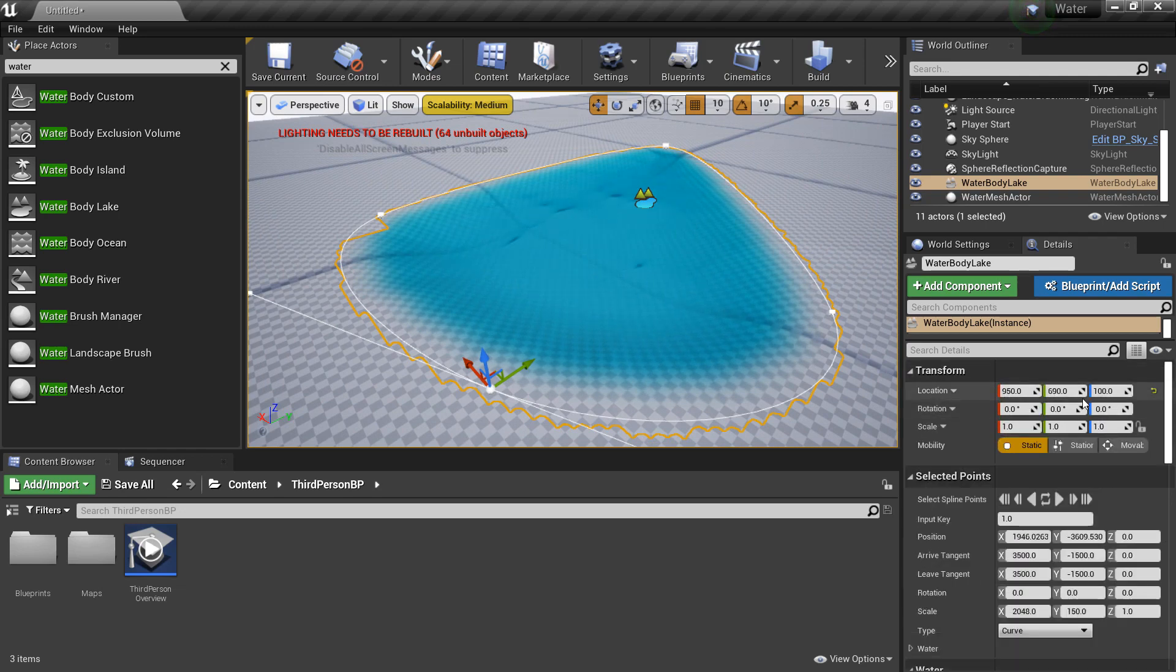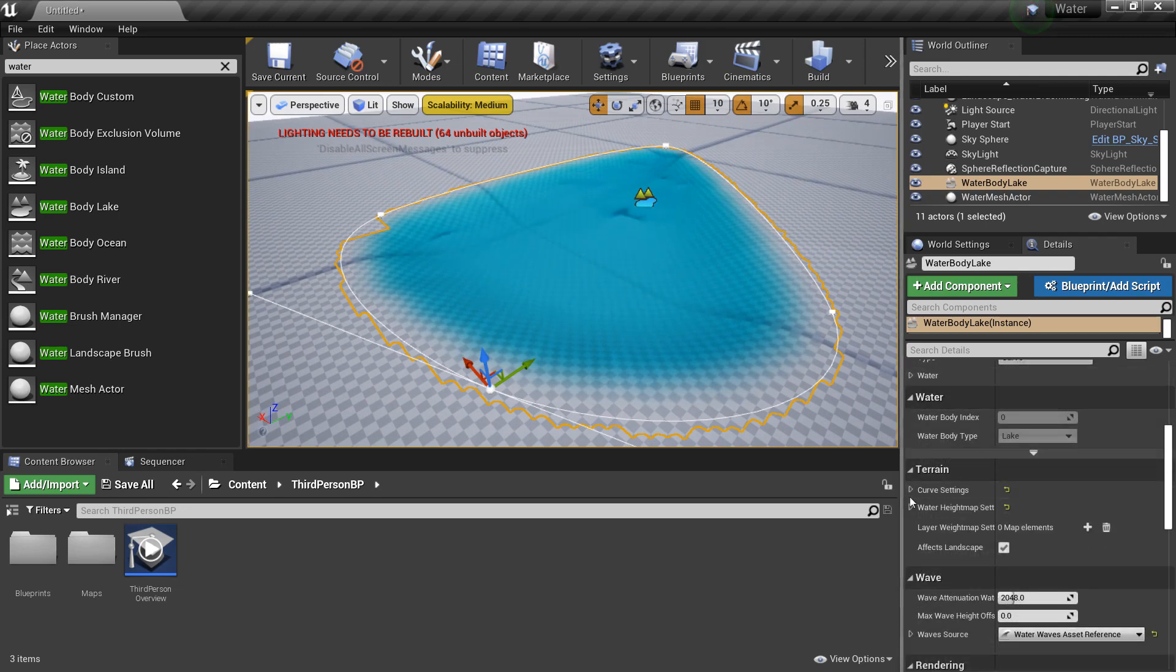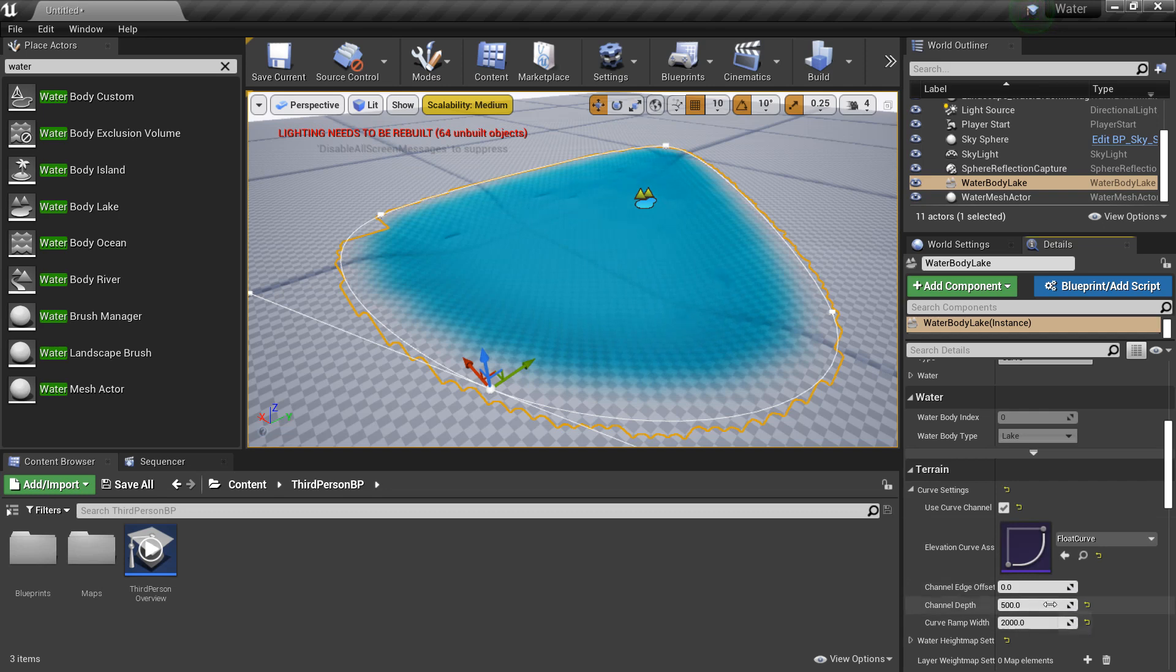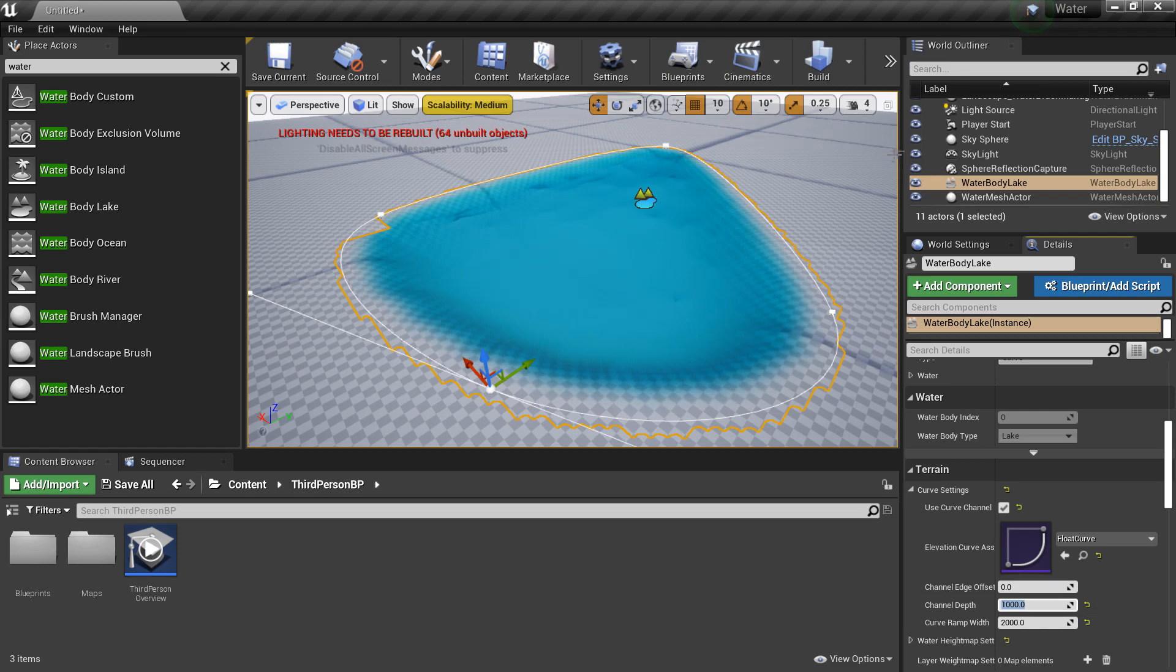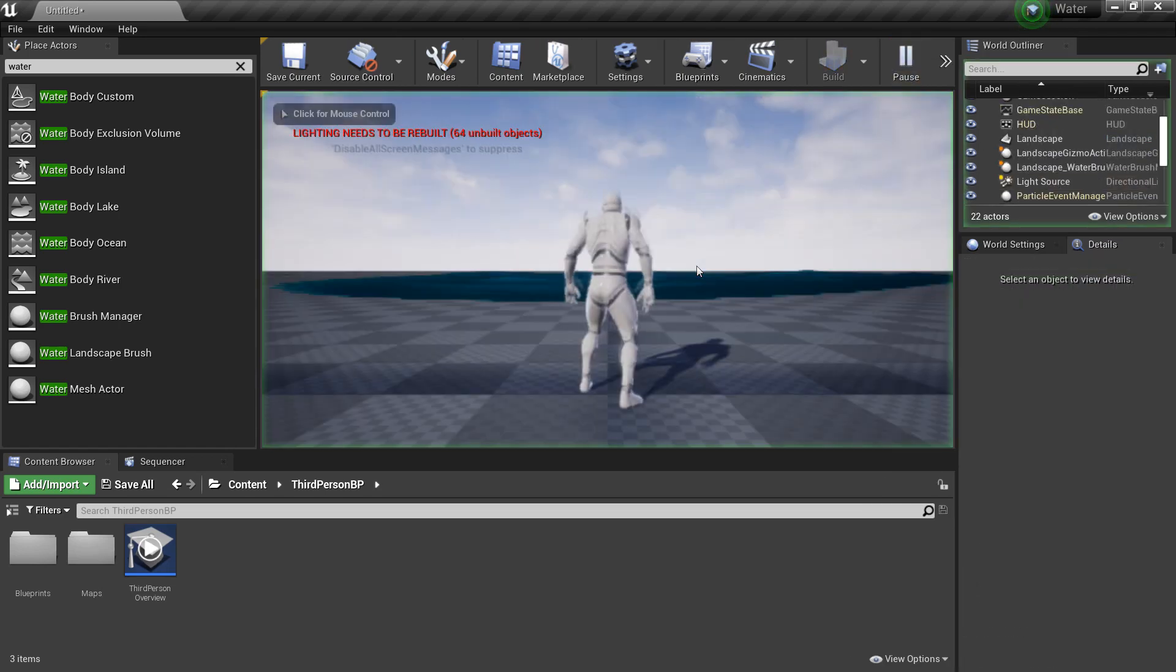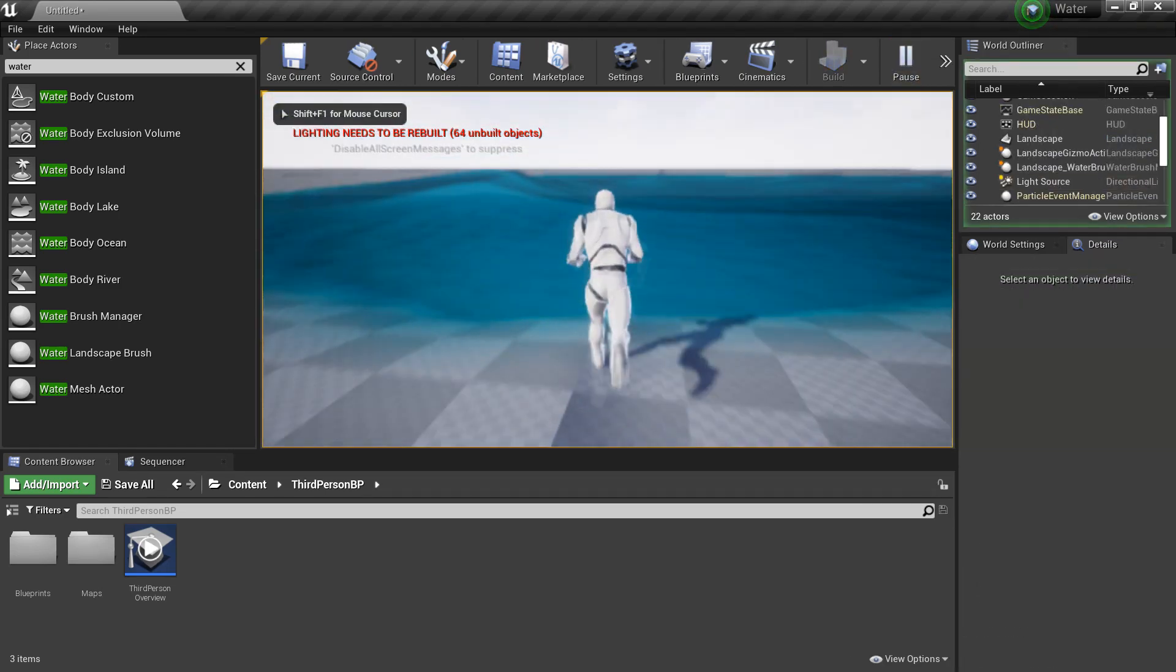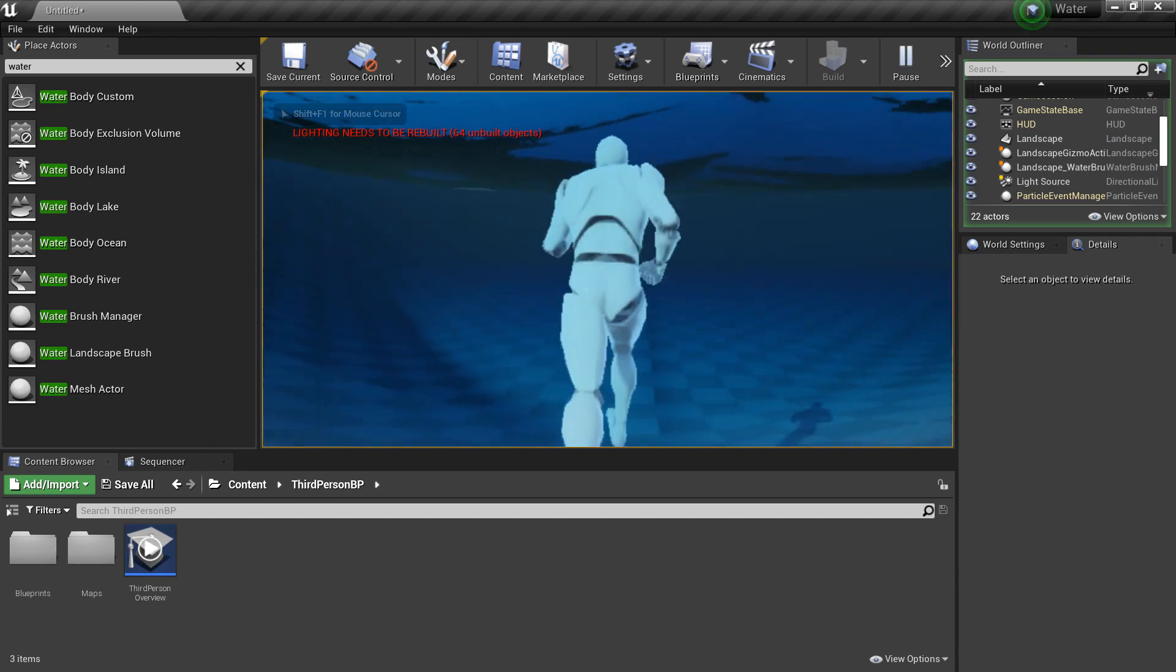So I'm just looking for one. Under curve settings, we can change the depth of the water. So that would be like how deep it is. So I'm going to make it 1000. And we can just test this out. So I click play. We can see the water is really deep.